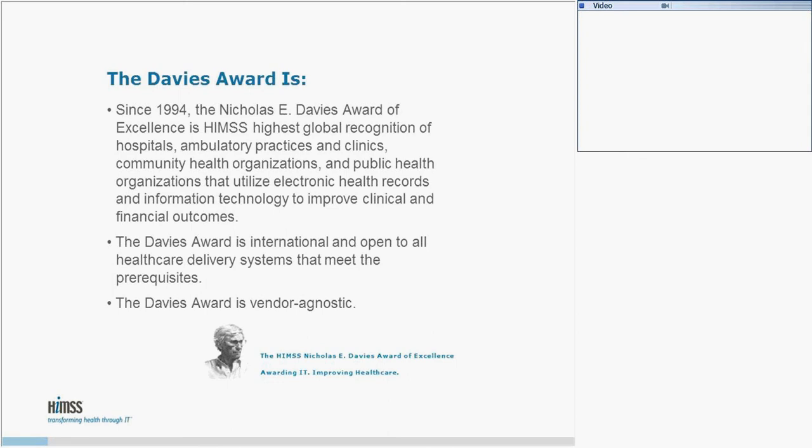The Nicholas E. Davies Award of Excellence is the pinnacle of the Advanced Value Recognition Program. The Davies Award recognizes outstanding achievement of organizations from around the world who have utilized health information technology to improve patient outcomes and value. The Davies Award-winning use cases have been peer-reviewed to validate sustainable, improved patient and business outcomes resulting from health IT-enabled care delivery.